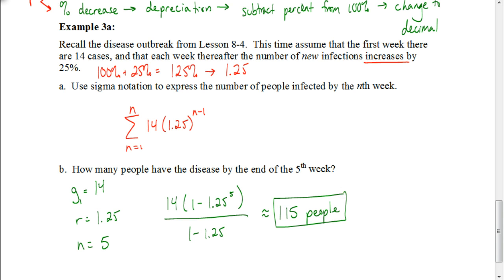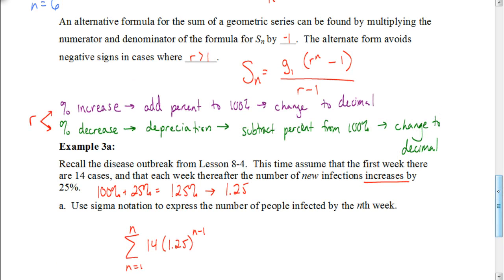So there you have it. Make sure you know the formula, and also make sure you know how to work with percents. Remember: if it's a percent increase, add it to 100 and then change it to a decimal. If it's a percent decrease, or something is depreciating, subtract it from 100% and then change it to a decimal. Good luck now as you work on your assignment.